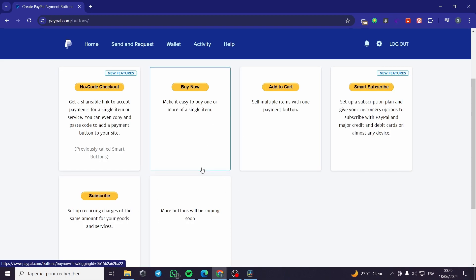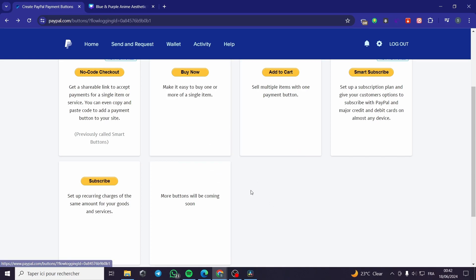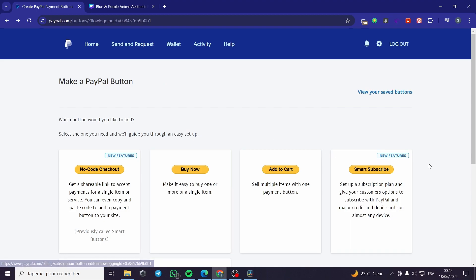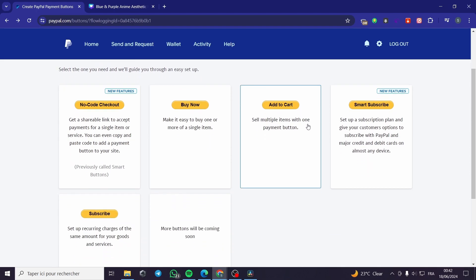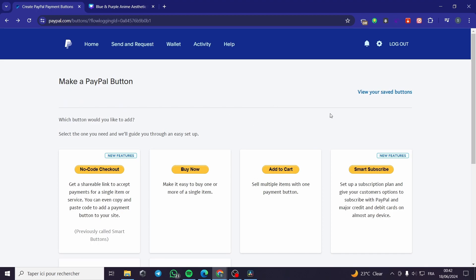We are going to need a Donate button. If you don't see the Donate button here in the Seller Tools, that's okay — it means the donate button is not available in your country, so you will need to add it manually or through a website integration if you have one.